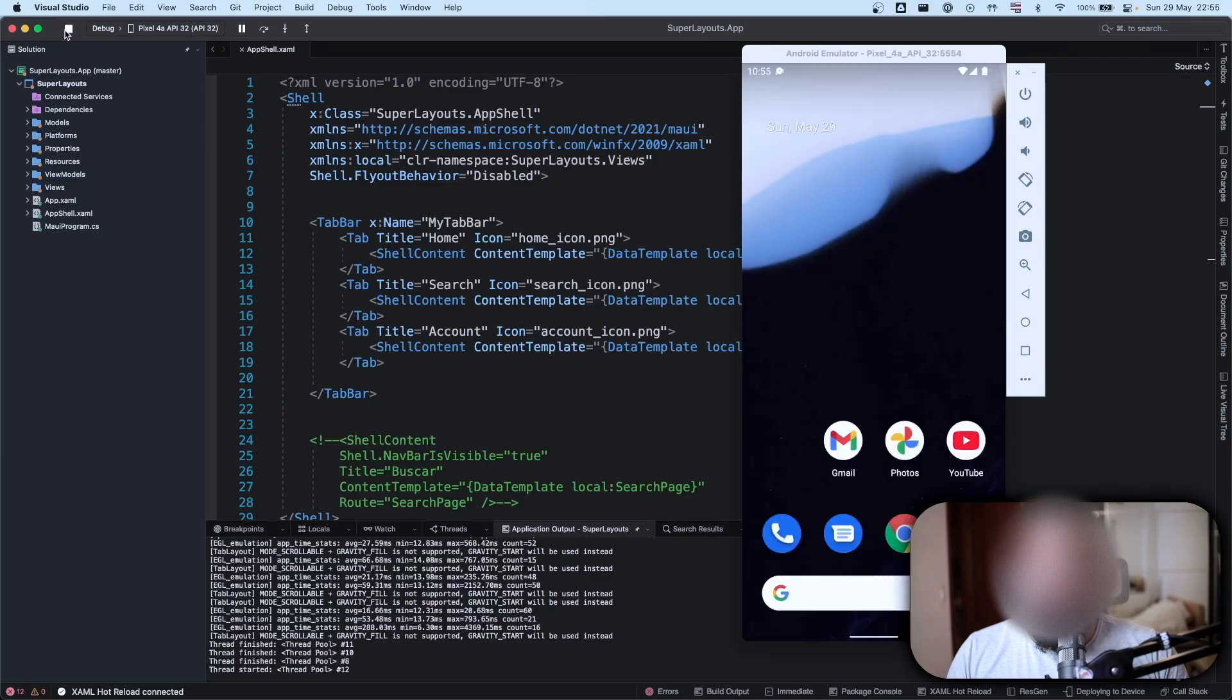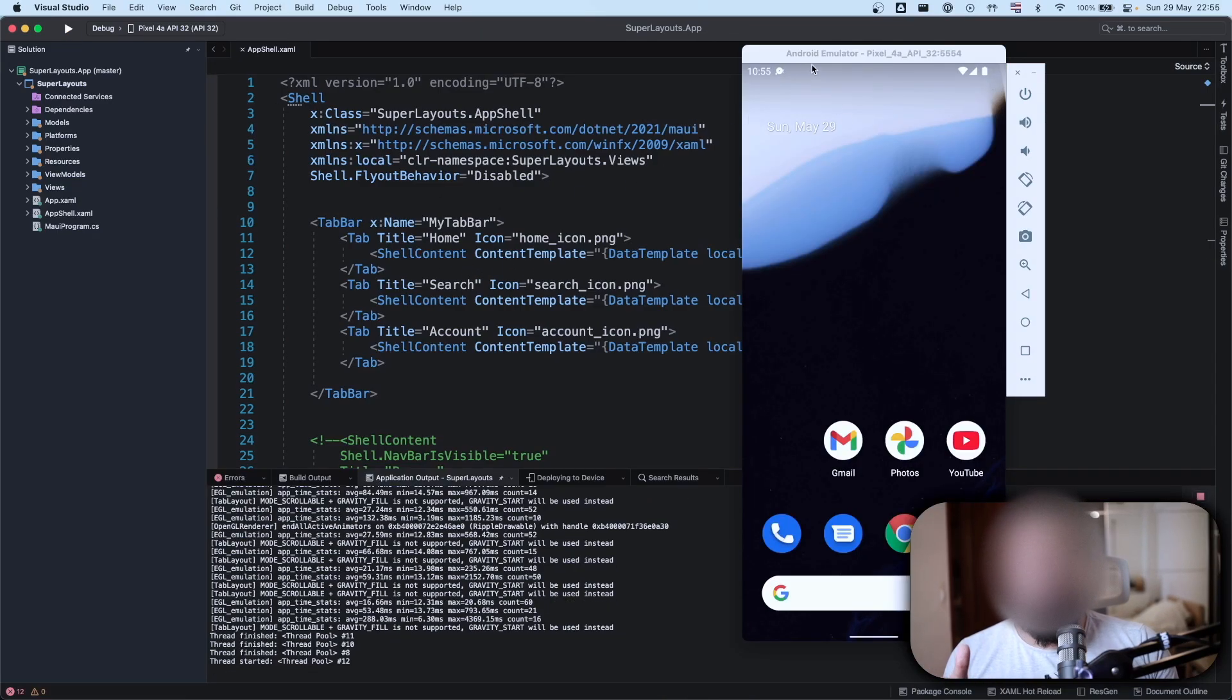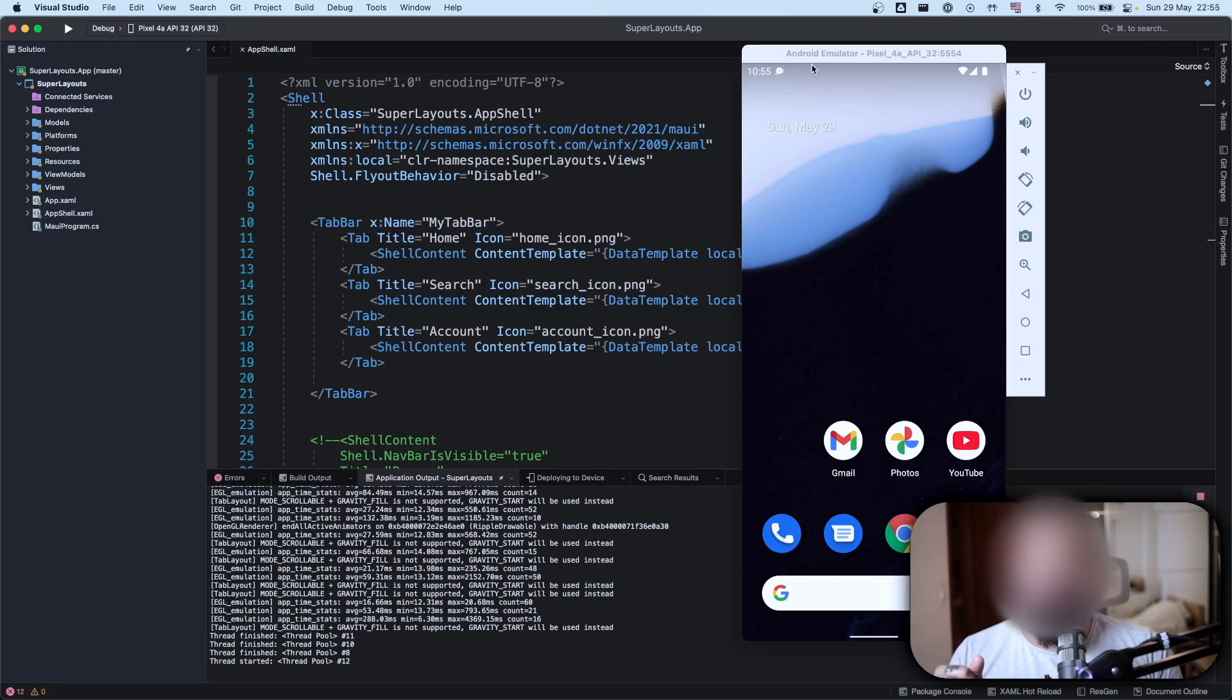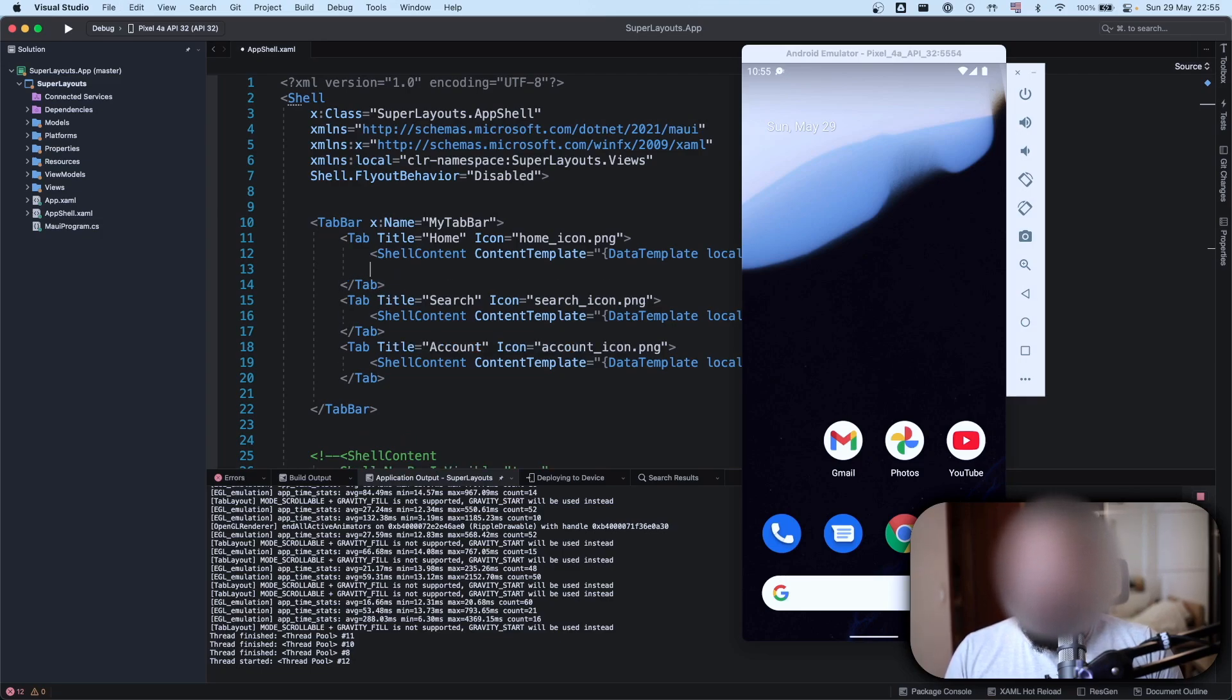We have bottom tabs right. Imagine that I want to have top tabs. How can I create it? I will show right now, it's really really simple on MAUI. If you want to have top tabs you just add the shell content in one tab. It's really really simple, let's create it right now.